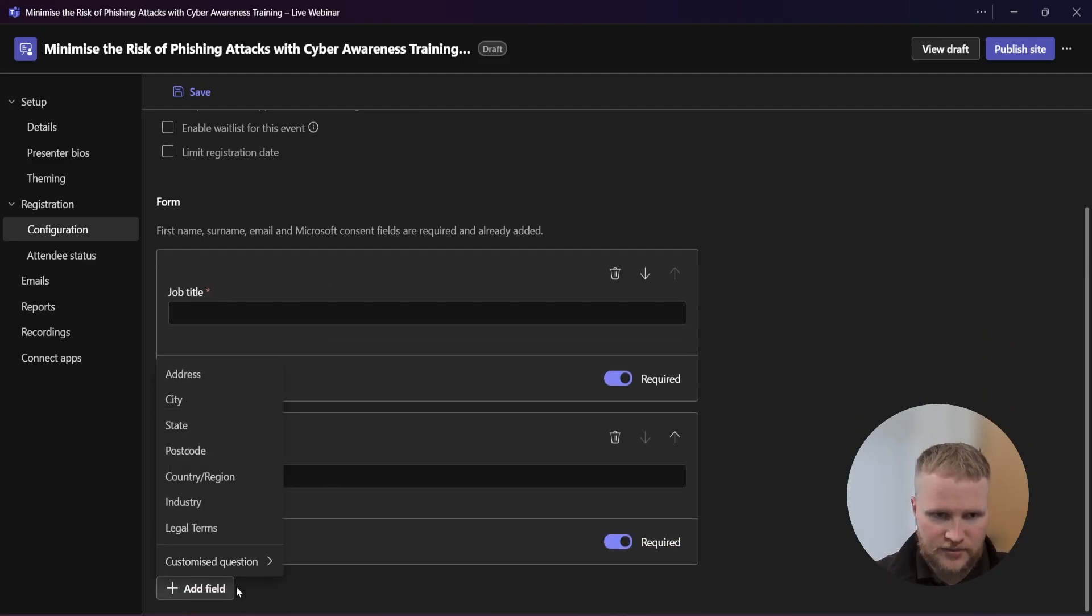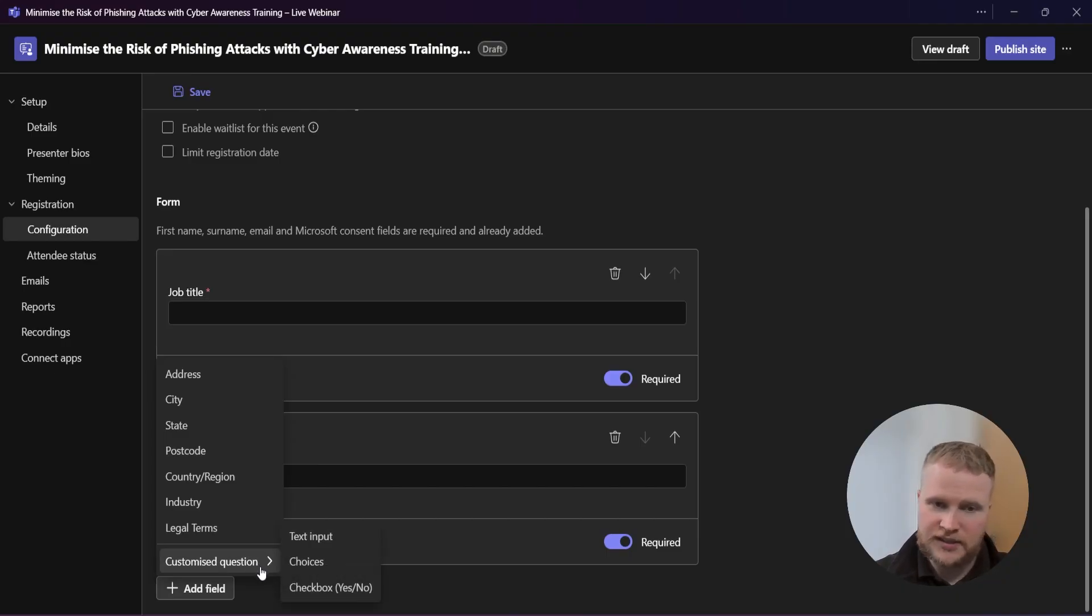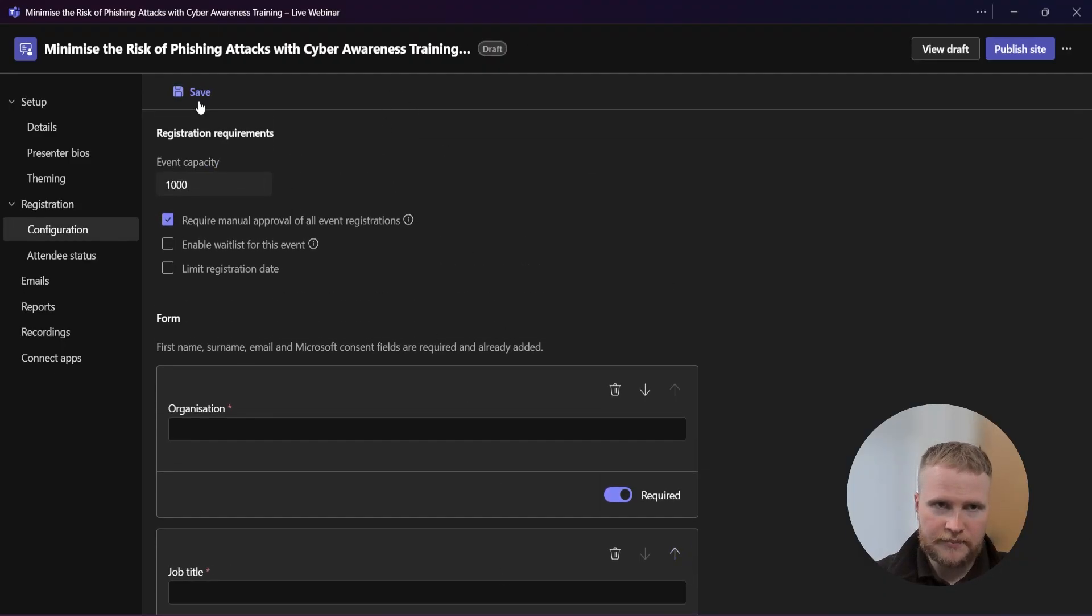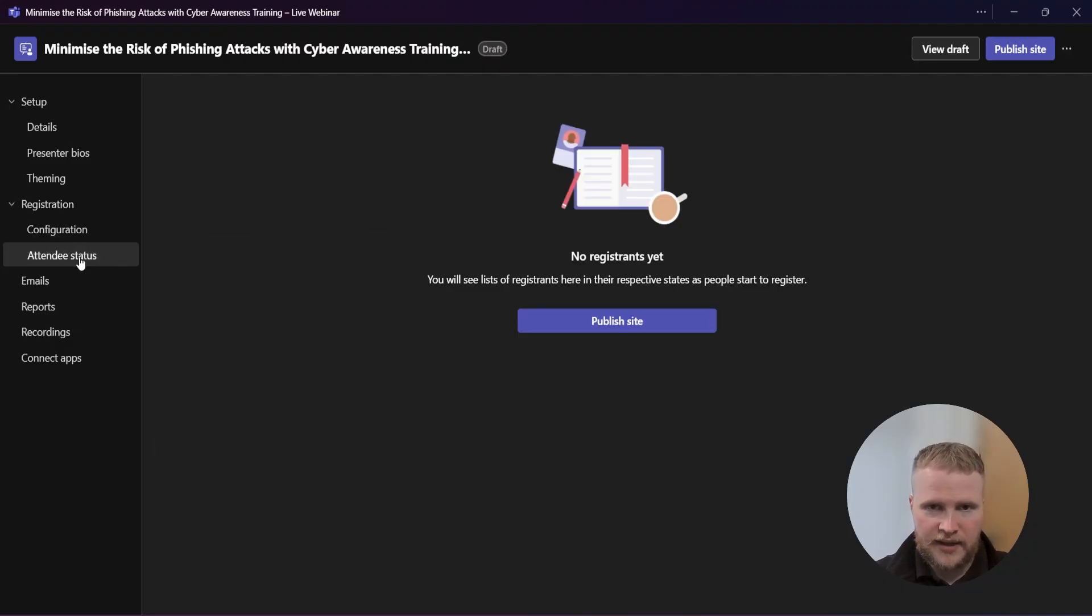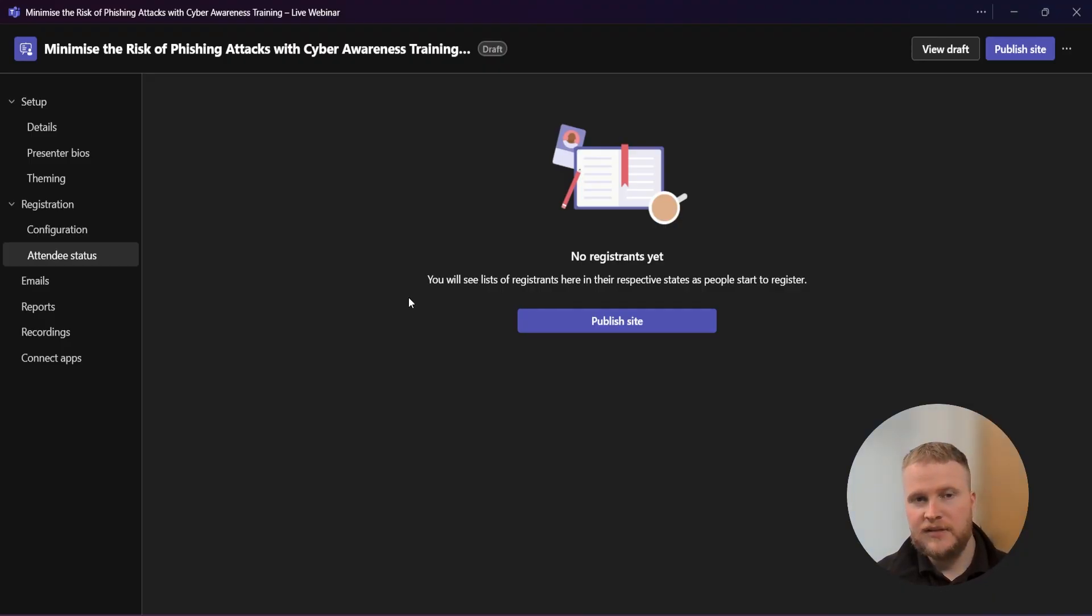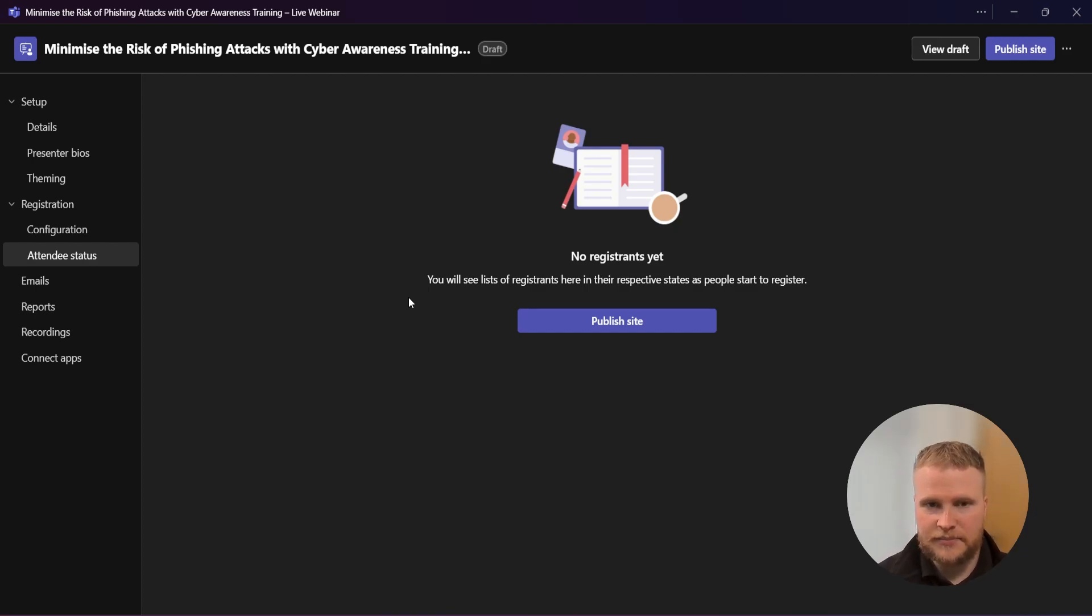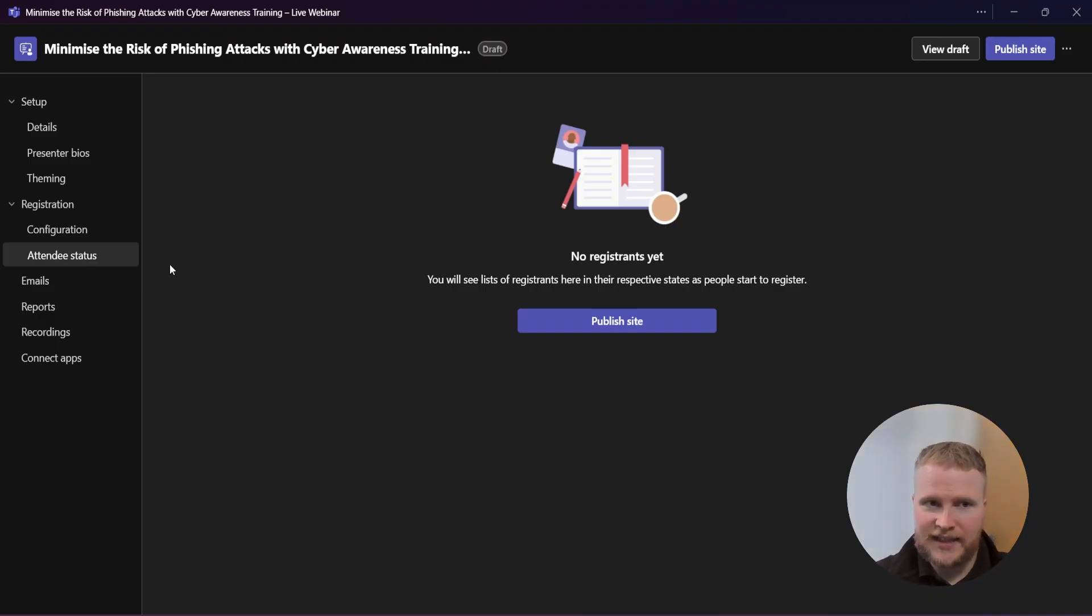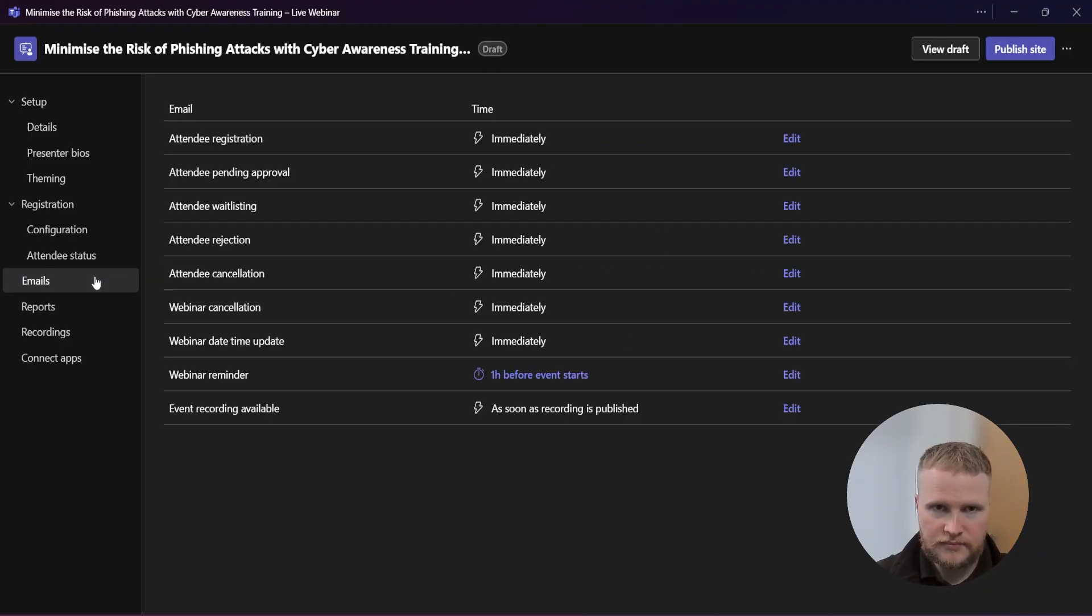Then press save once you are done. Attendee status - once you've published, you will be able to see who you've declined, who you've accepted, and who is pending. You don't get notifications for this, so you have to come inside the Teams calendar to come and have a look and accept. Once the webinar is live, this is a section you'll be coming back to very regularly.